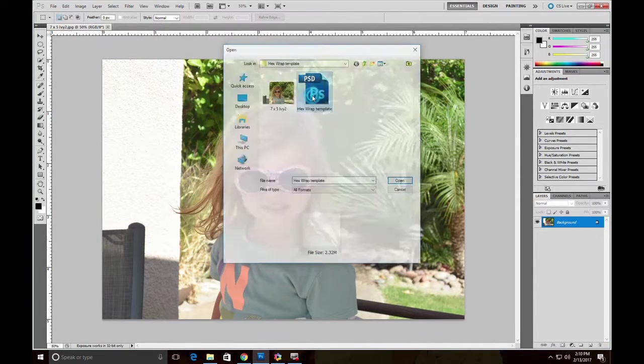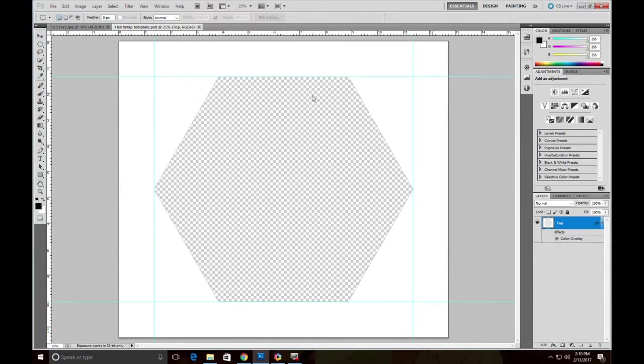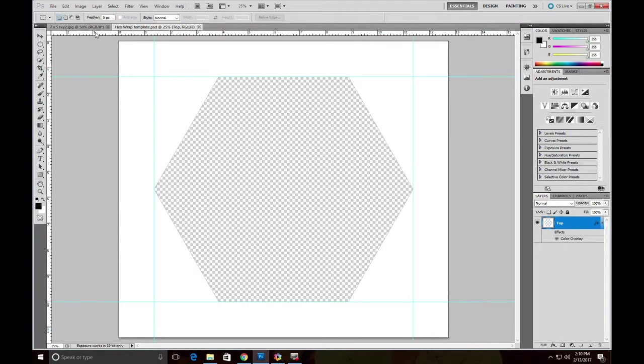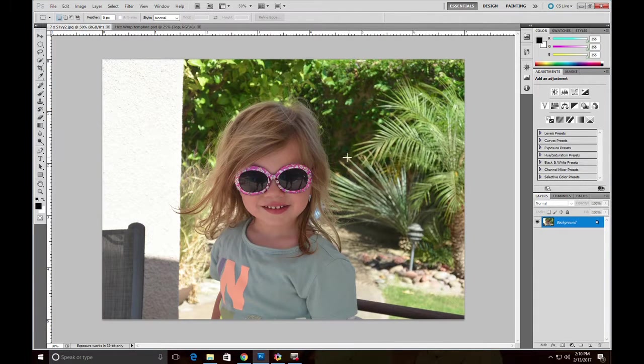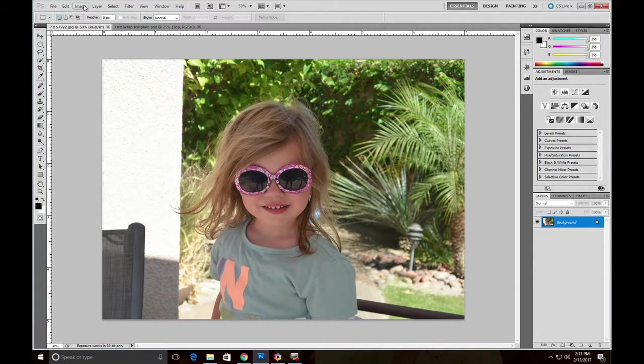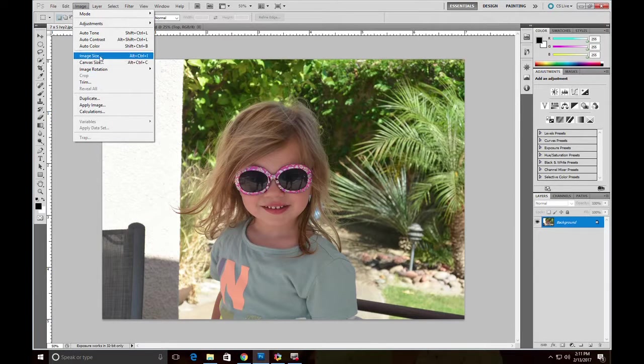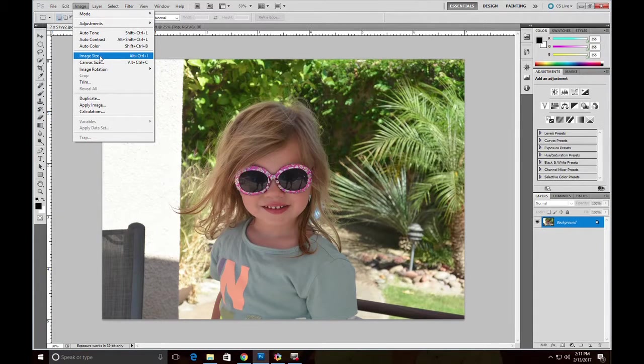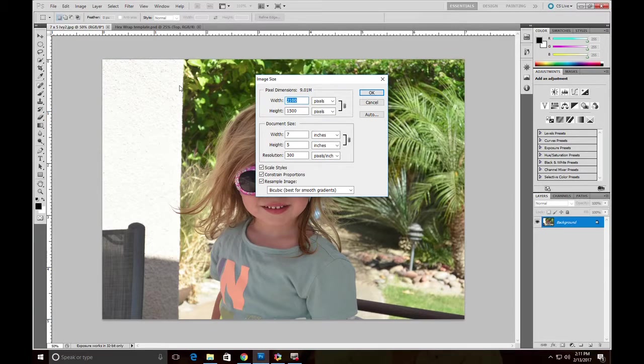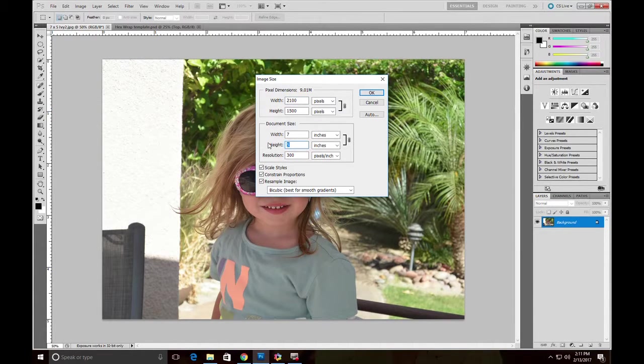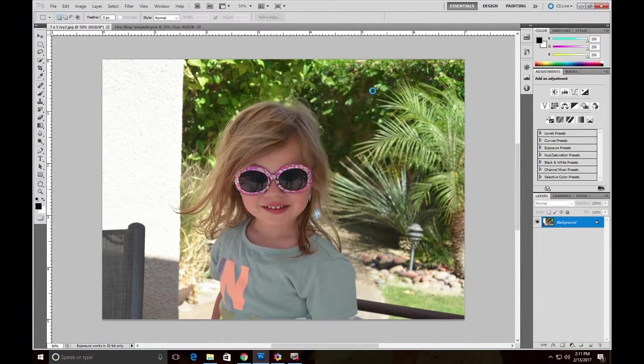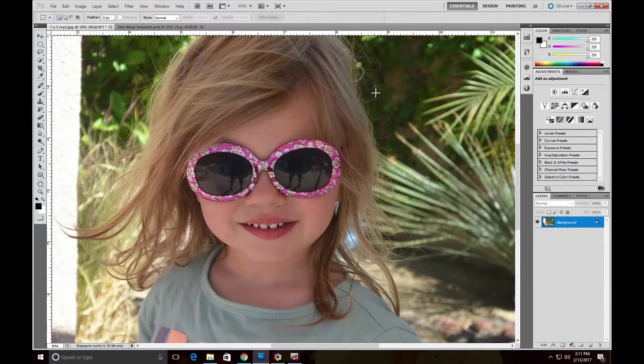And here it is, Hexwrap template. So the first thing we've got to do is get our image into that template. Let's go back to the image of Ivy. What I like to do is start with an image that's about 10 inches high at 300 dpi. This image is 7 inches high, so let's get it to 10, 300 dpi set, okay.